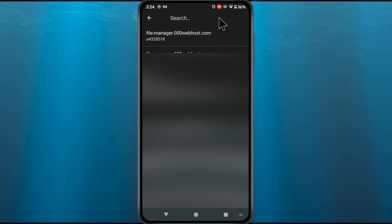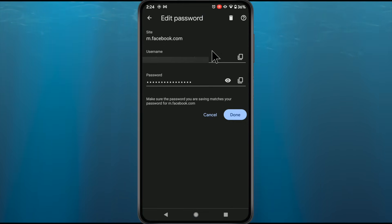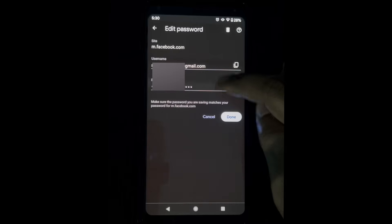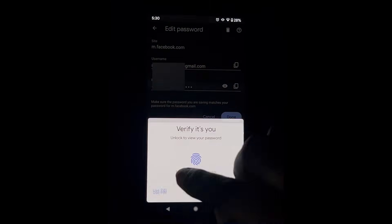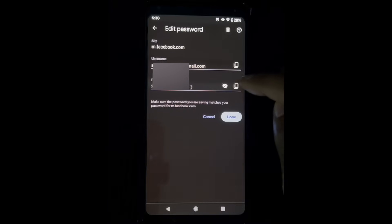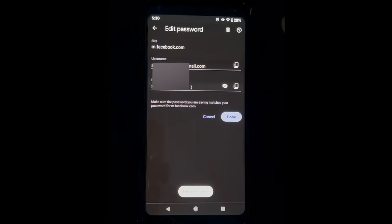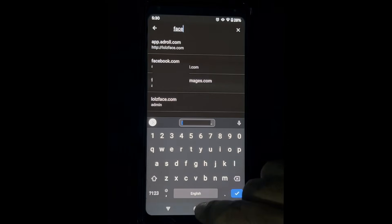You just need to search for Facebook, and if the password is saved in your browser you will get the Facebook option. Tap on it, then tap on the eye button and provide your phone security PIN or password. Then you would be able to find your Facebook password and copy it from there as well.